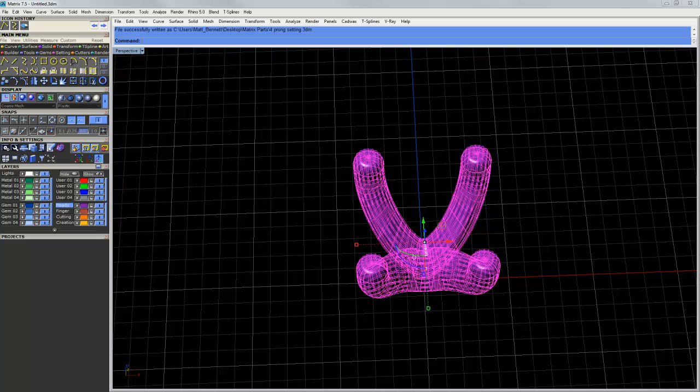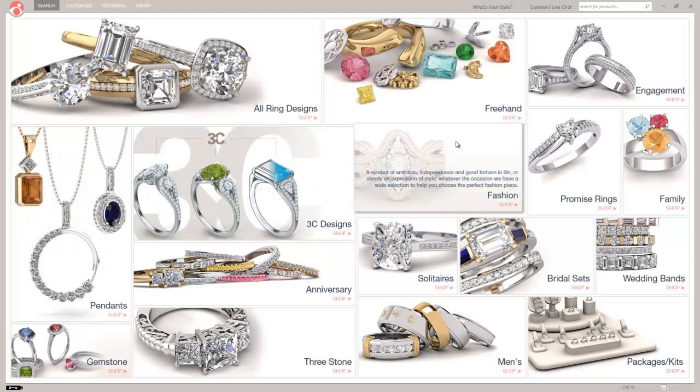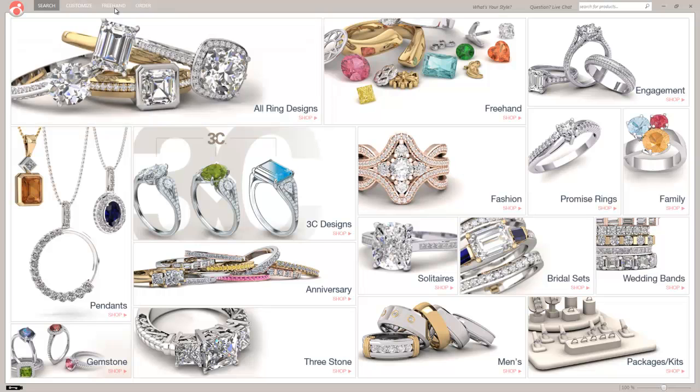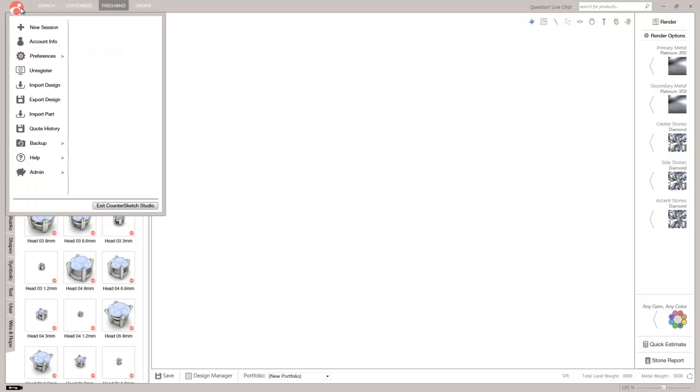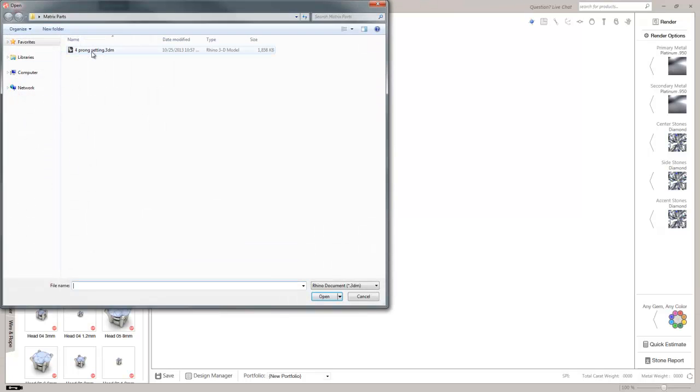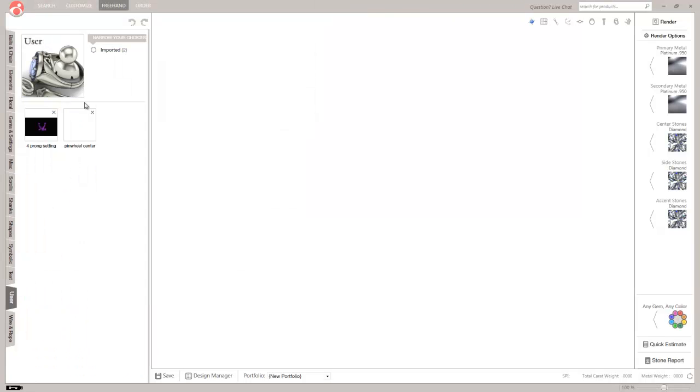And the next step is to open CounterSketch. And I'll just hop right into freehand mode. So what we can do is we can go into our CounterSketch menu. And we'll do import part, and we'll load in four prong setting. And you can see it pops up right here.